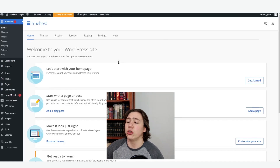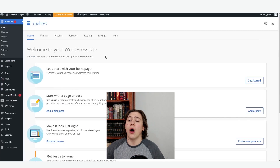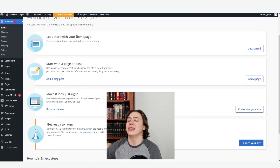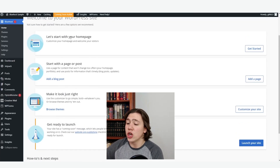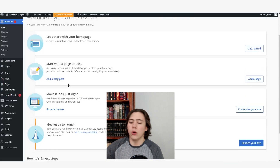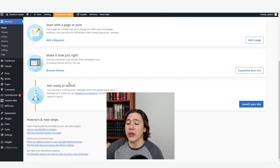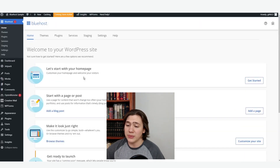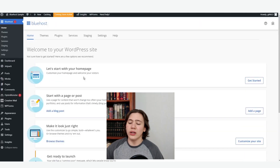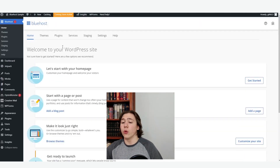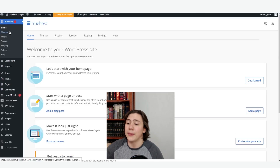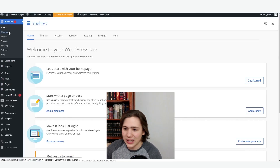As you can see, just scrolling down here, it's got a bunch of options they recommend on how to get started, like customizing your homepage, starting with a page or post, changing the themes, and then finally launching your website. Really user-friendly, really easy to walk through. We're going to go through one tab at a time and I'm just going to explain what you're going to need these tabs for.